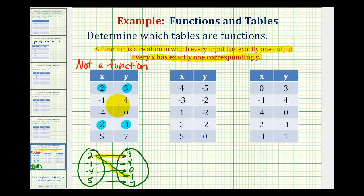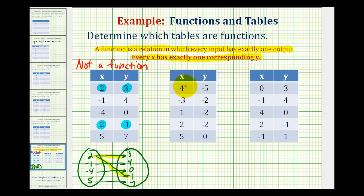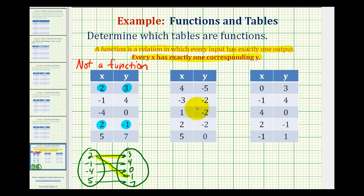Now let's take a look at the second table. Notice that none of the inputs here repeat themselves. Therefore, there's no way any x can have more than one corresponding y value, so this will be a function. We'll also map it to illustrate it better.